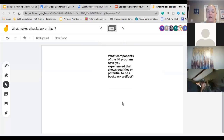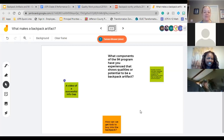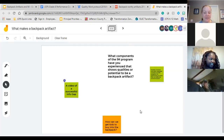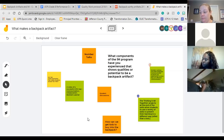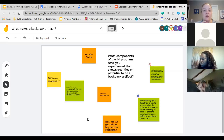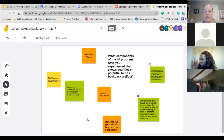Go to page two of the Jamboard: what components of the IAM program have you experienced that show qualities or potential to be backpack artifacts? Use a post-it and write on the Jamboard. I'll give about three minutes for us to start posting ideas — feel free to comment on each other's as well. I see responses about numbers and math routines — love to see that. Lots of good ideas: student collaboration, student discussions, the putting-it-all-together task at the end, number talks, and info gaps.